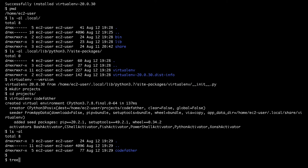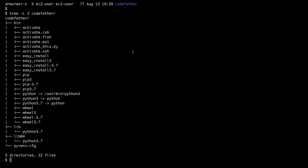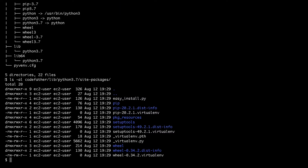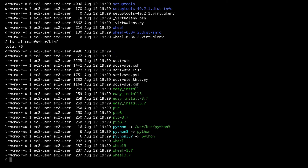With the tree command I can see the subdirectories inside this directory. You can see a bin subdirectory and a lib subdirectory. Inside the lib subdirectory you will see all the packages that are installed inside the codefather virtual environment. In the bin directory you can see a python binary that is just a symlink to the system Python located in /usr/bin.